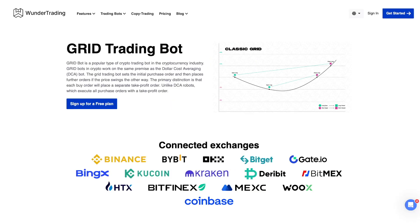Welcome to the WonderTrading channel. In this video we will tell you how to use the grid bot on the WonderTrading platform in the most effective way. We will look at how to evaluate the parameters and pairs on which we plan to use the grid bot. Whether you are new to trading or a seasoned pro, understanding the functionality of the grid bot can take your trading skills to the next level.